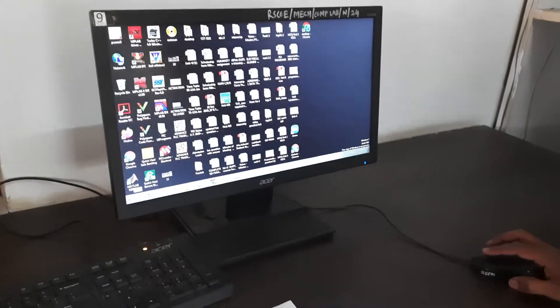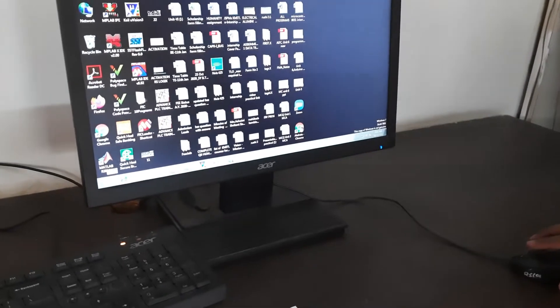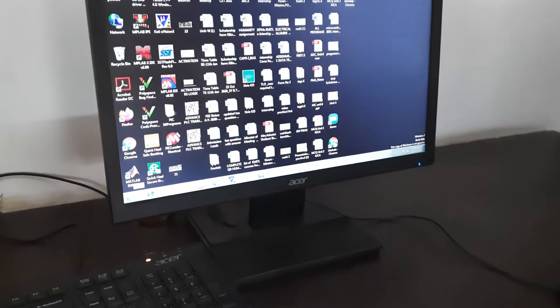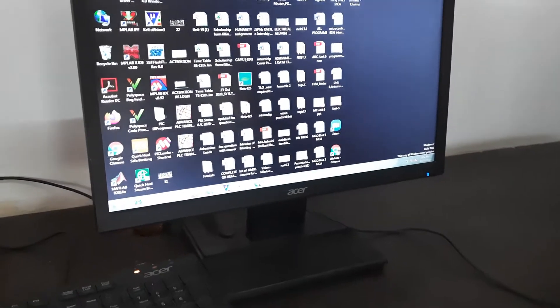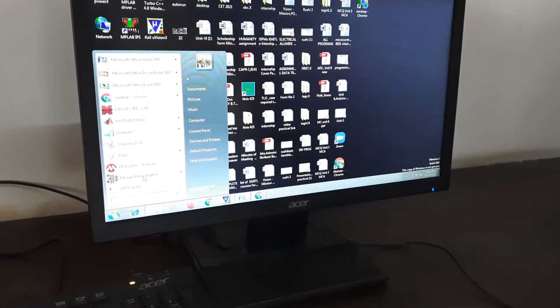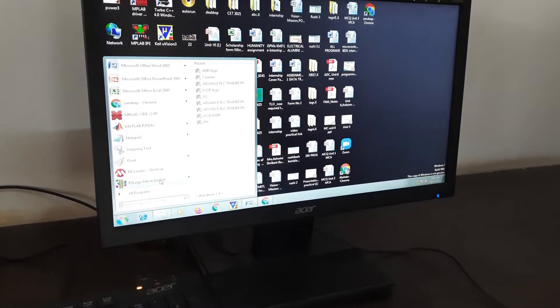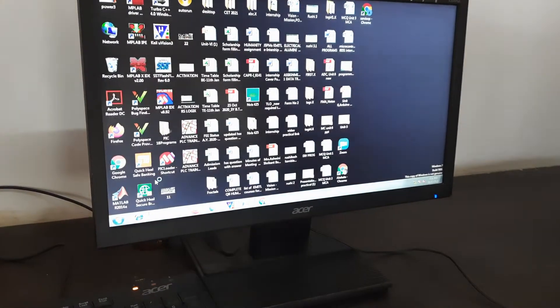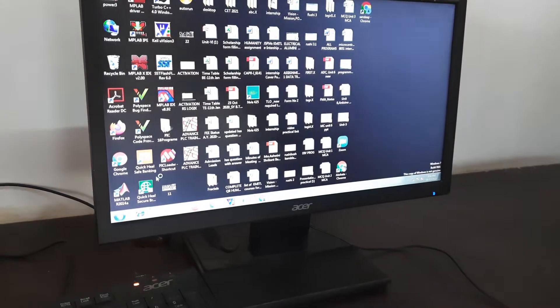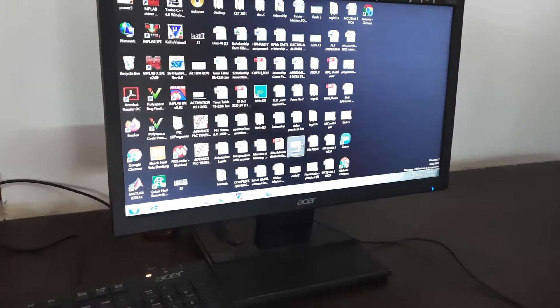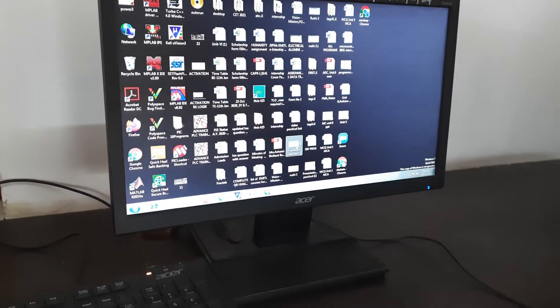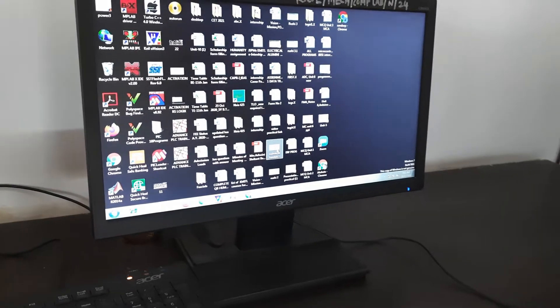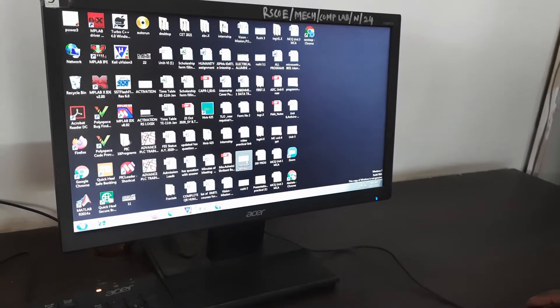Today we are going to implement an AND gate with the help of PLC. For that we are going to start with RSLogix Micro software and use a ladder diagram to make the AND logic.